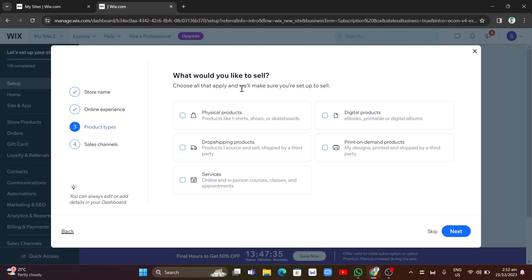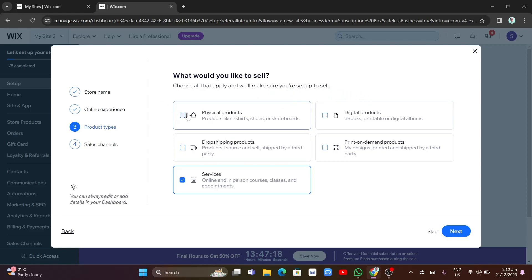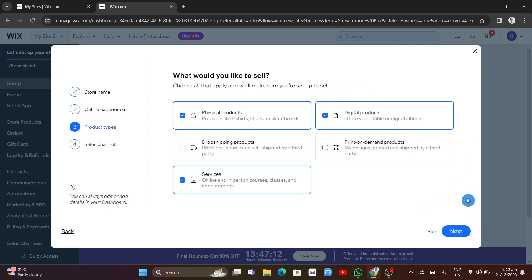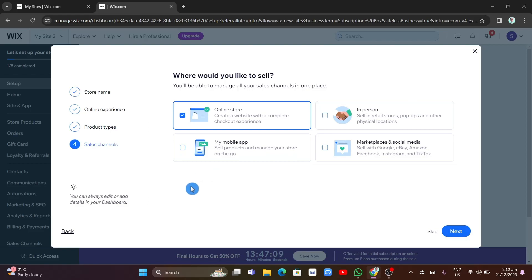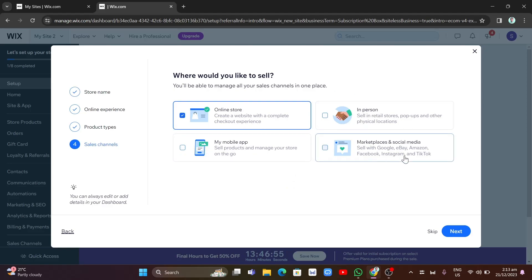Next it asks what you would like to sell. You can choose physical products, digital products, upcoming products, or services — and you can select multiple options. Once done, click Next. Then it asks where you'd like to sell: online store, in person, mobile app, or marketplaces and social media. I'm going to select 'Online Store' and click Next.